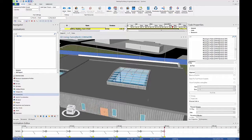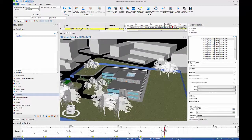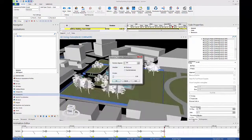To set up a turntable interpolation, select the glass skylight that the model will rotate about. Right-click on the camera node at 30 seconds and select the interpolation type turntable.